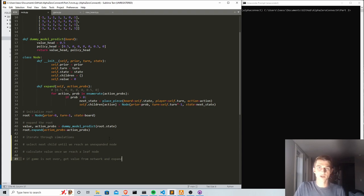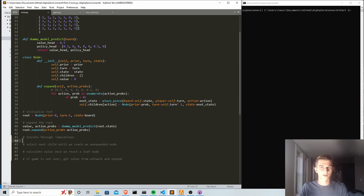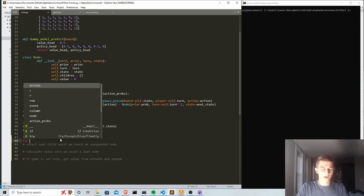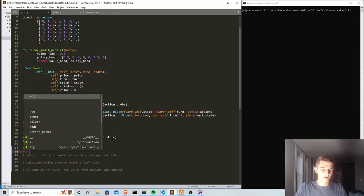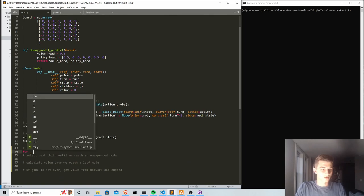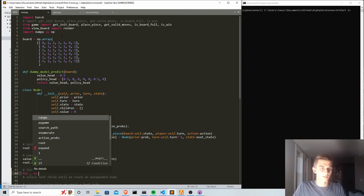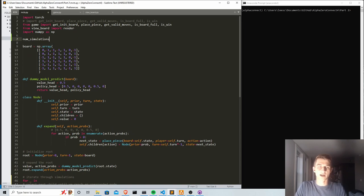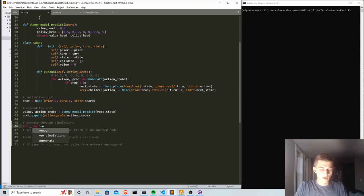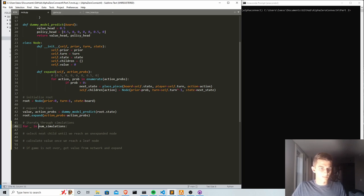When we run these Monte Carlo simulations we can run hundreds or sometimes even thousands of simulations. On my machine I can run a few hundred simulations in a reasonable amount of time during training. In AlphaGo they were using something like 1,500 to 1,600 simulations per move. We'll create a variable called num_simulations — this is a hyperparameter you can tune — and we'll stick with a hundred for now, then iterate using 'for i in range(100)'.